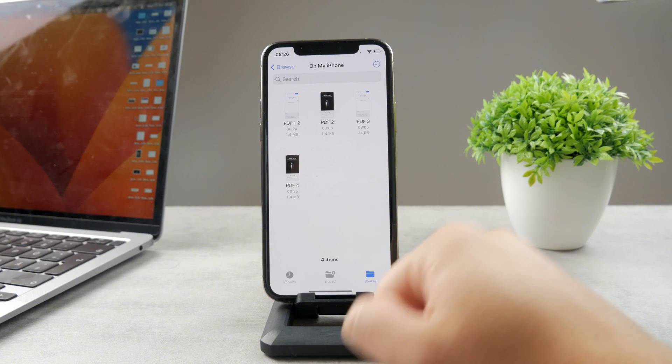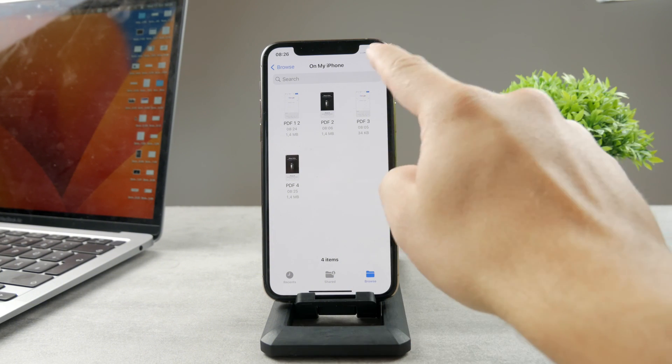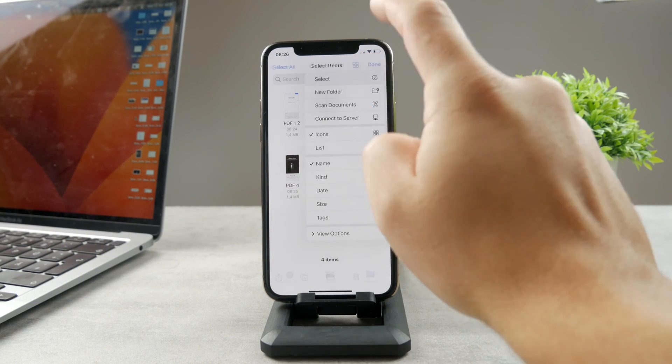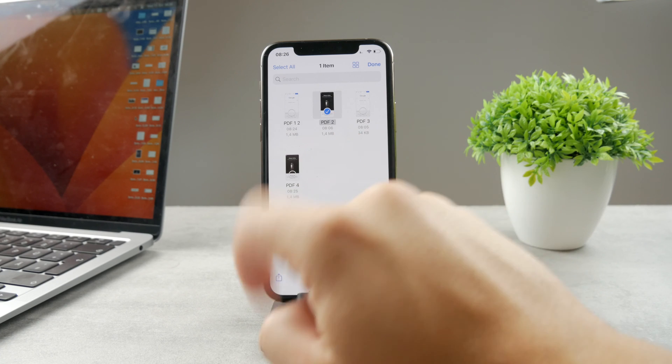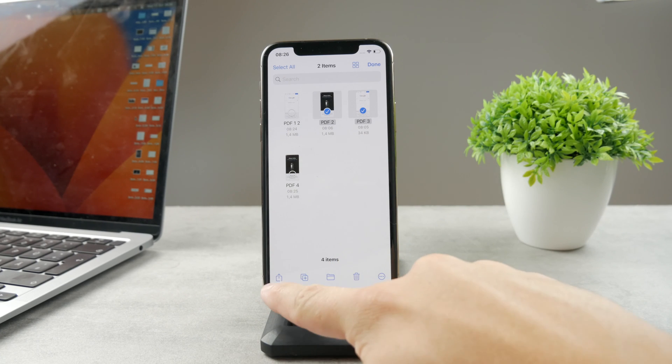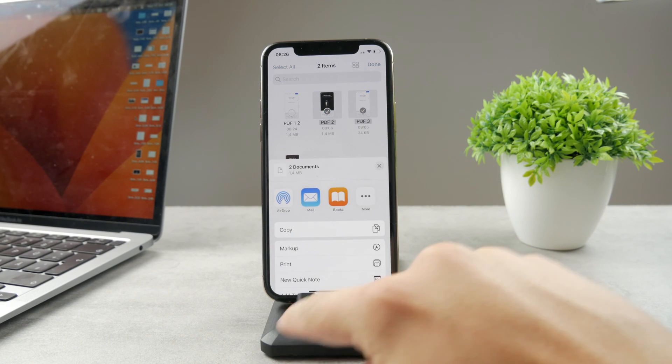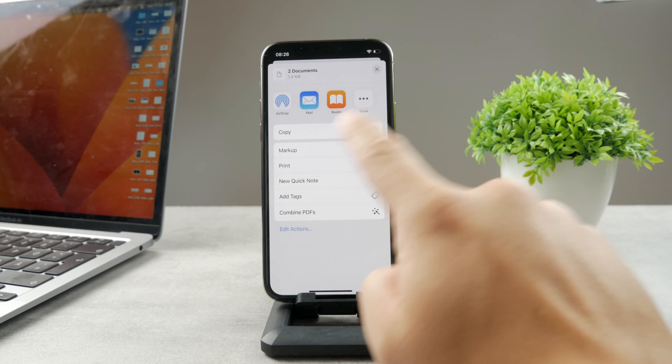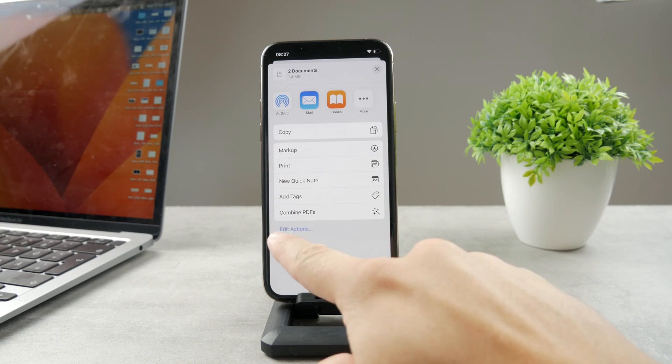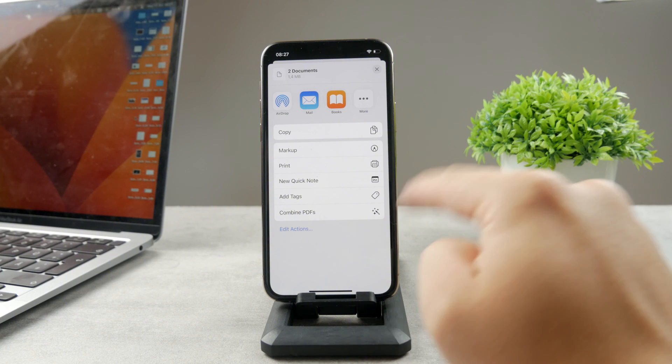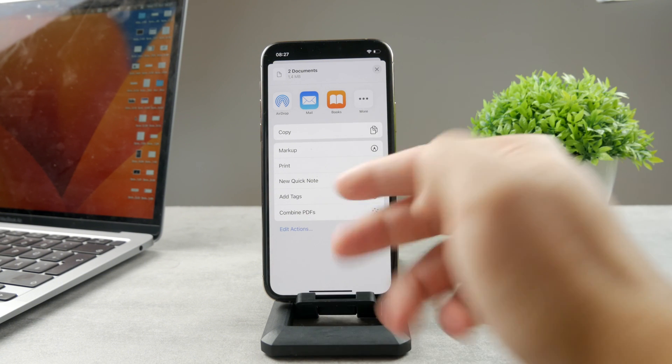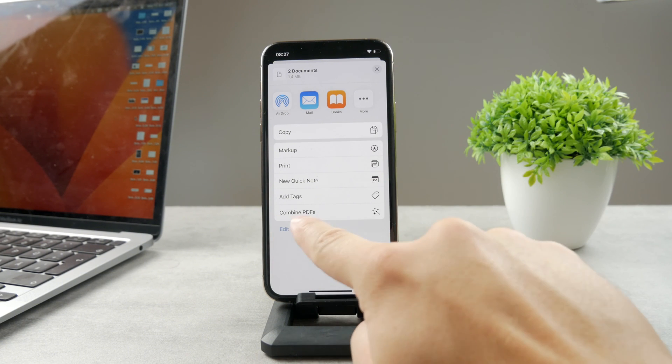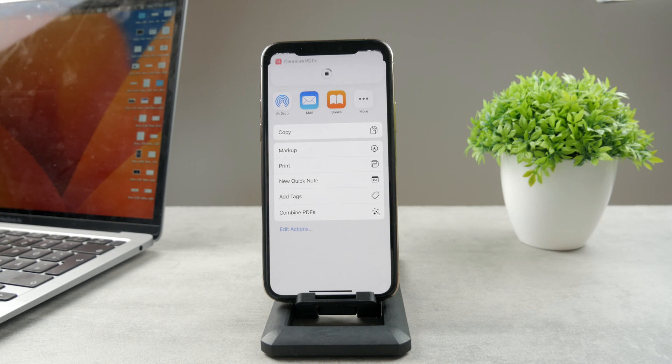But to show you how it works, I'm going to come back to the files again. And right now I'm going to select another set of PDFs. So two and three, let's say. And now I'm going to click on the share icon. And as you can see, multiple things show up. And part of this section is also going to be the shortcuts, which I have on my iPhone. So the first or the shortcut, which you can see right here, is called combined PDFs. When I tap on it, it's going to perform the duty.